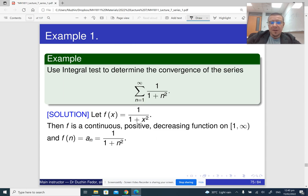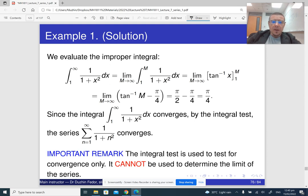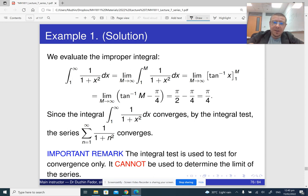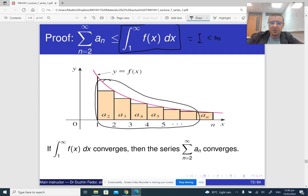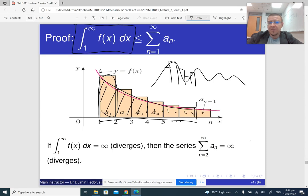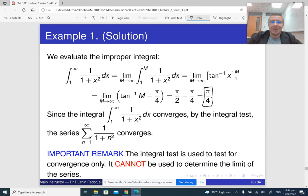That's basically how it works — positive, continuous, decreasing, so the same conditions apply, and the series converges. Now it is important that the sum of the series is not the same as the integral. For this example, we computed the integral and it is π/4 — but it doesn't mean that the sum of the series is also π/4. We can only conclude that the series converges. We can only apply the integral test to verify convergence or divergence, but we cannot use it to find the sum of the infinite series.